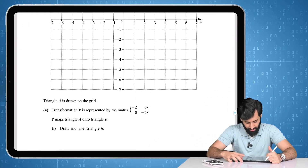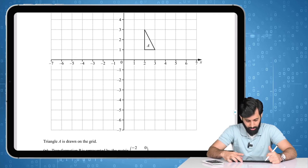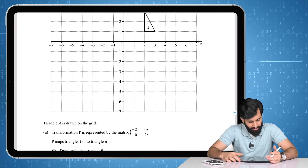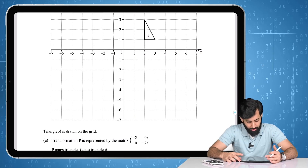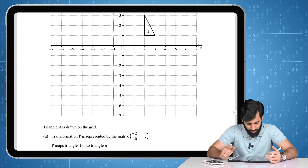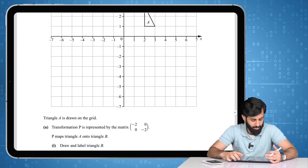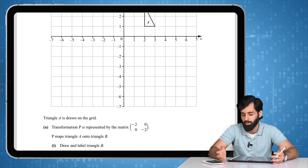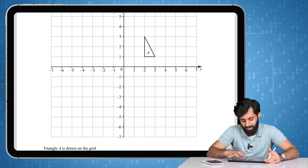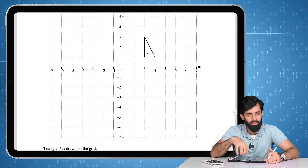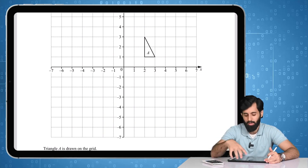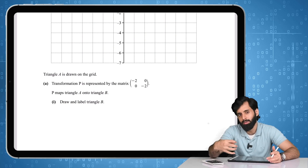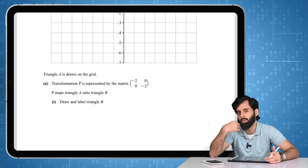This is a question from October/November 2018 Paper 2 Variant 2. It says triangle A is drawn on the grid. Transformation P is represented by the matrix [-2, 0; 0, -2]. P maps triangle A onto triangle B — draw and label triangle B. There are two ways to approach this: take the vertices and multiply them by the matrix, or identify what transformation the matrix represents.